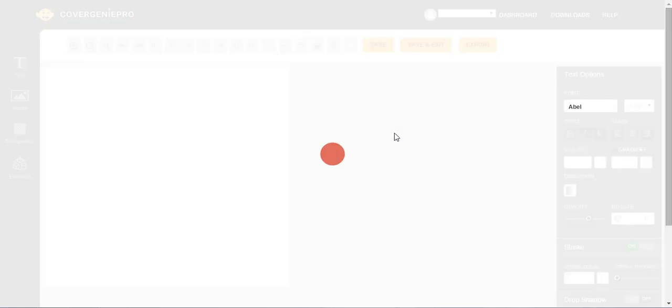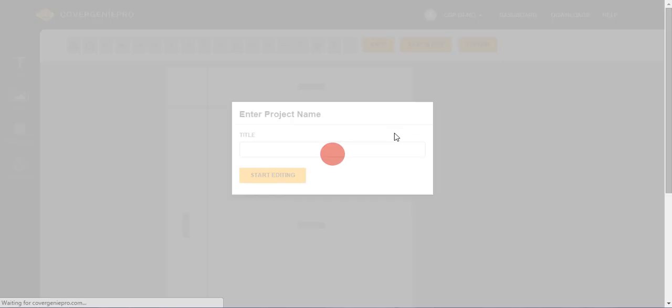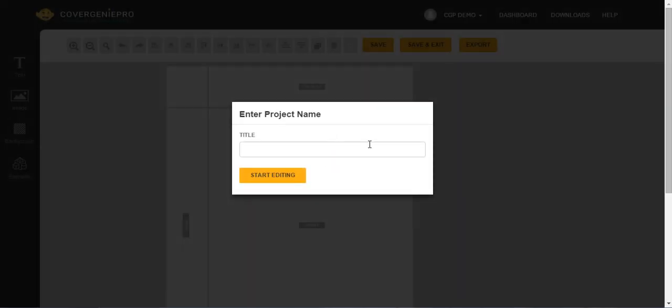Give it a moment, and Cover Genie Pro will build this thing for you. But first of all, you have to give the project a name. I'm just going to make one up right now and call it Test Box. Bear in mind that however you title this, later when you export and save this image as a 3D cover on your computer, this will be the exact name.